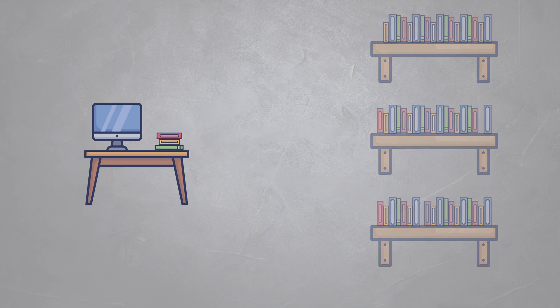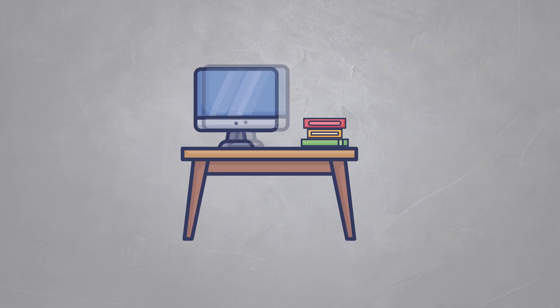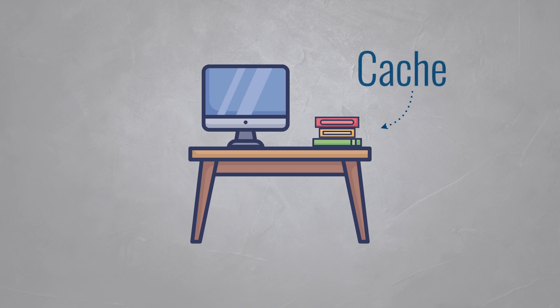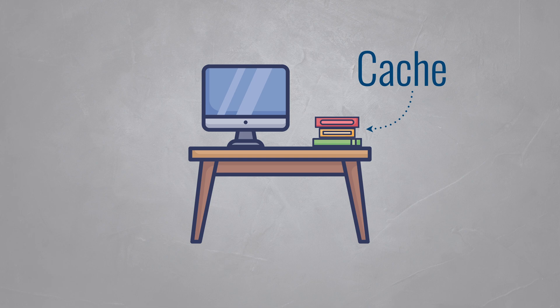In this example, your desk became a cache. Instead of making round trips to the library, which would slow down your progress, you can now grab the book straight from your desk.